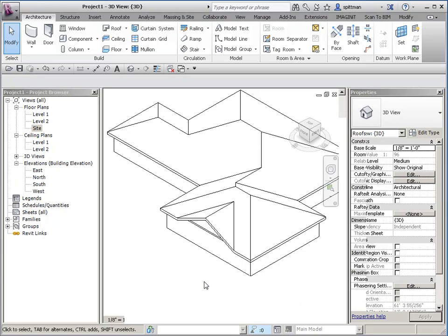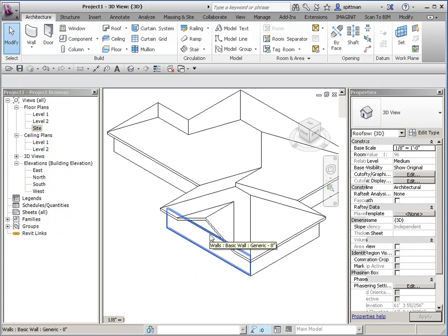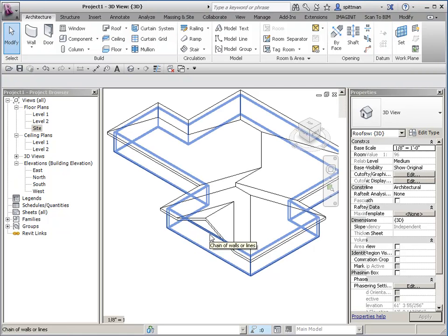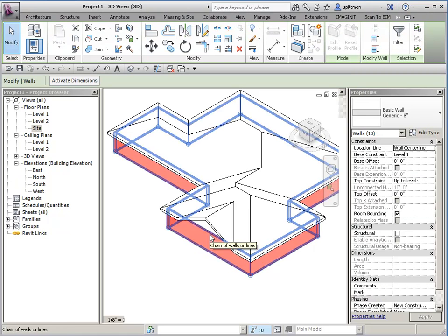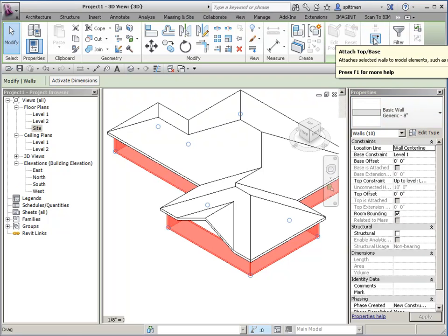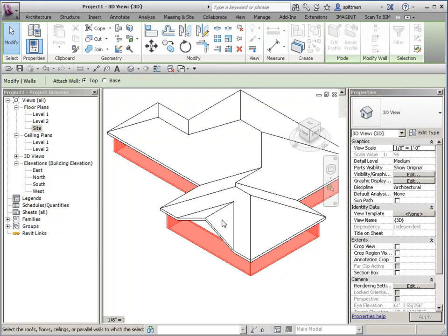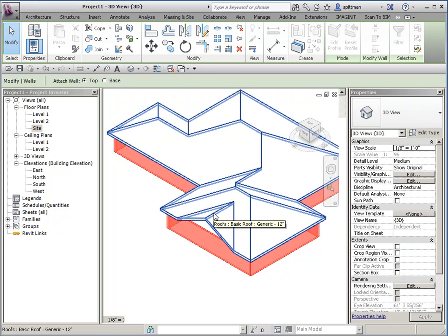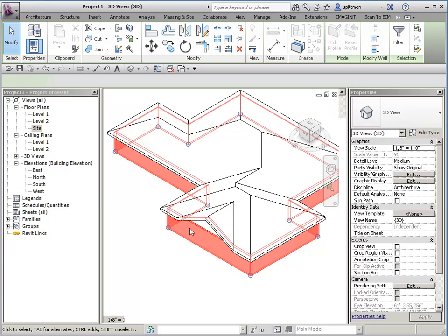And just for a heads up, for those of you that don't know how to do this, if you wanted to attach all of your walls to this roof all at one time, hover over your wall, press tab, left click to select, and then you can select attach and what you want to attach to.